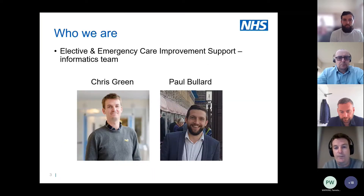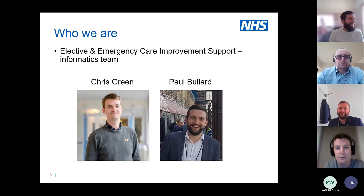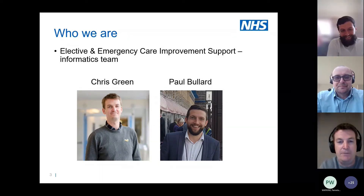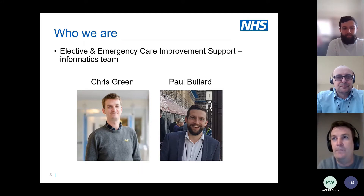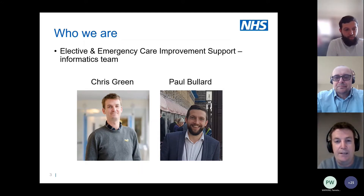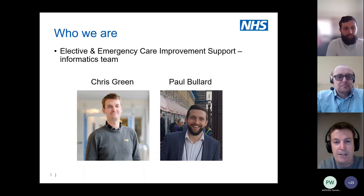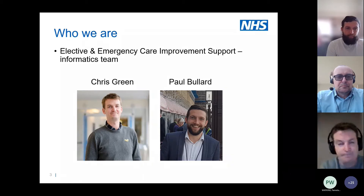Just a little welcome from Paul and myself. We are the loosest form of a team — there's only two of us, granted we're in the much larger Elective and Emergency Care Improvement Support Team. I've been in this role for about seven years; Paul is a relative newbie but has been in the NHS for around ten years. Together we've got about 30 years of NHS experience across multiple analytical elements.